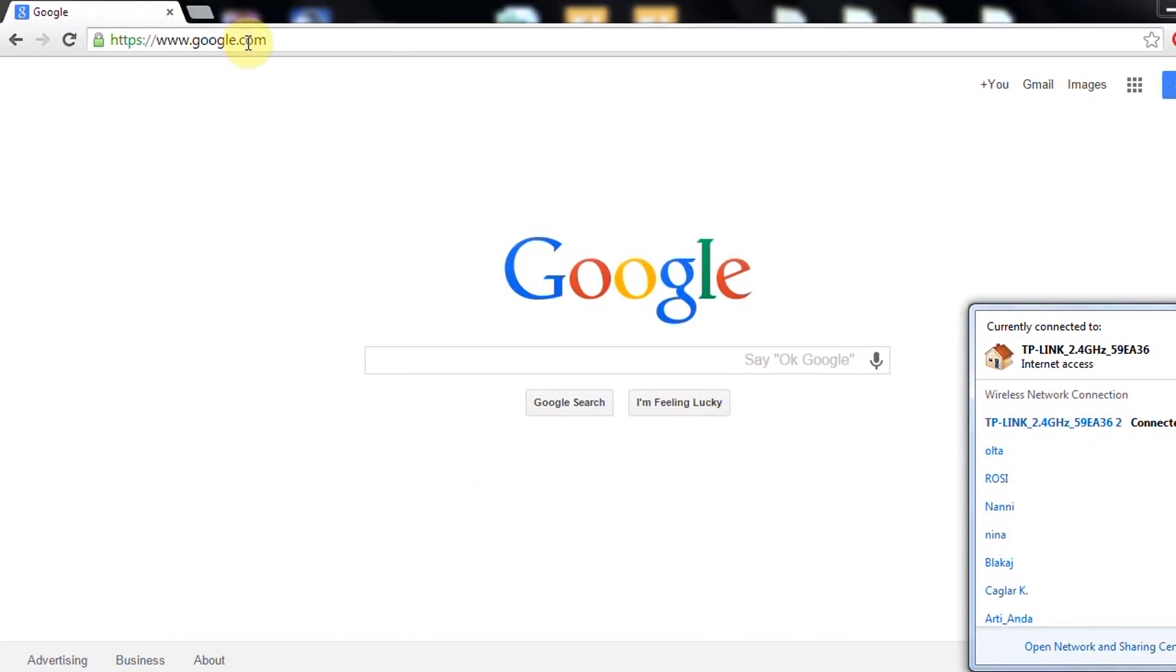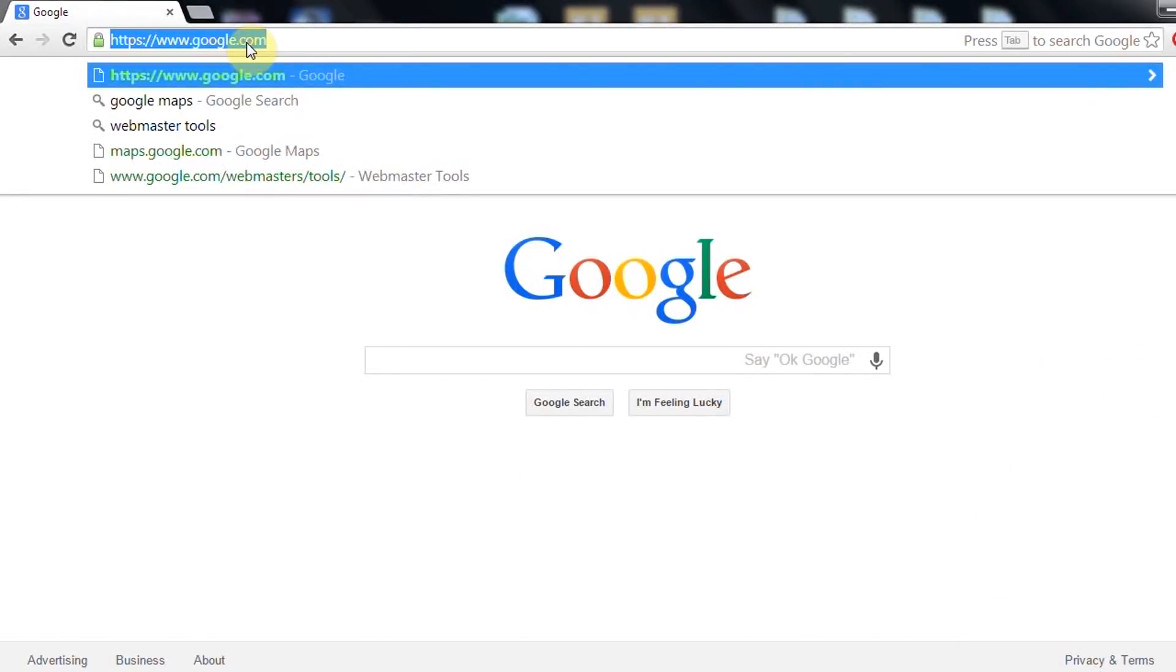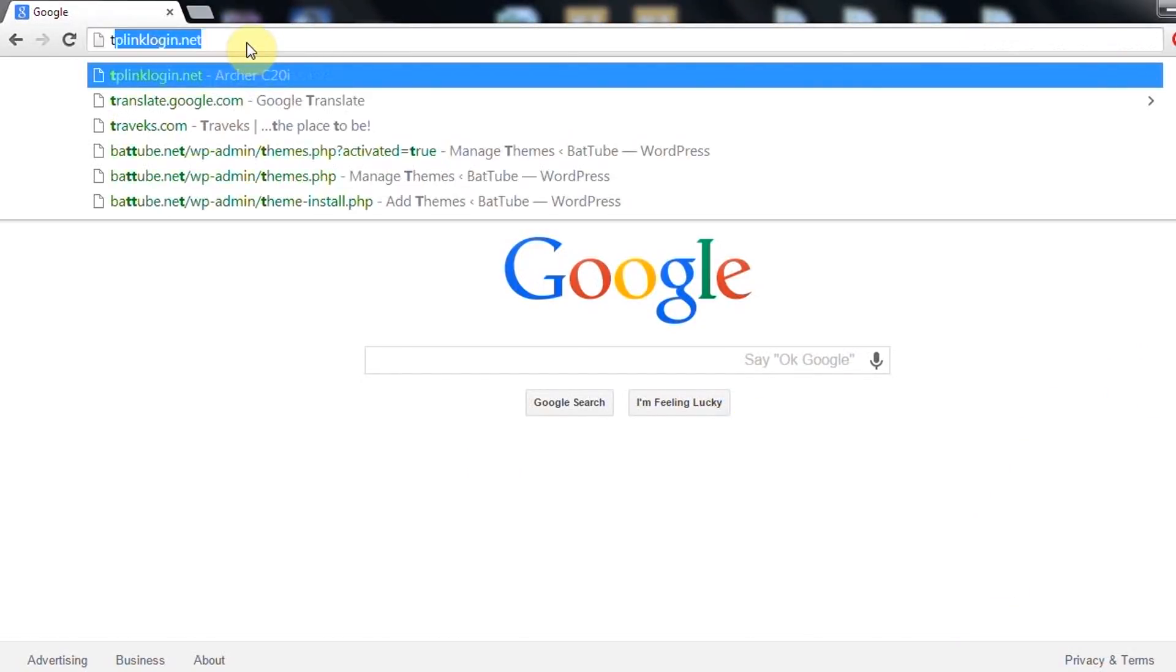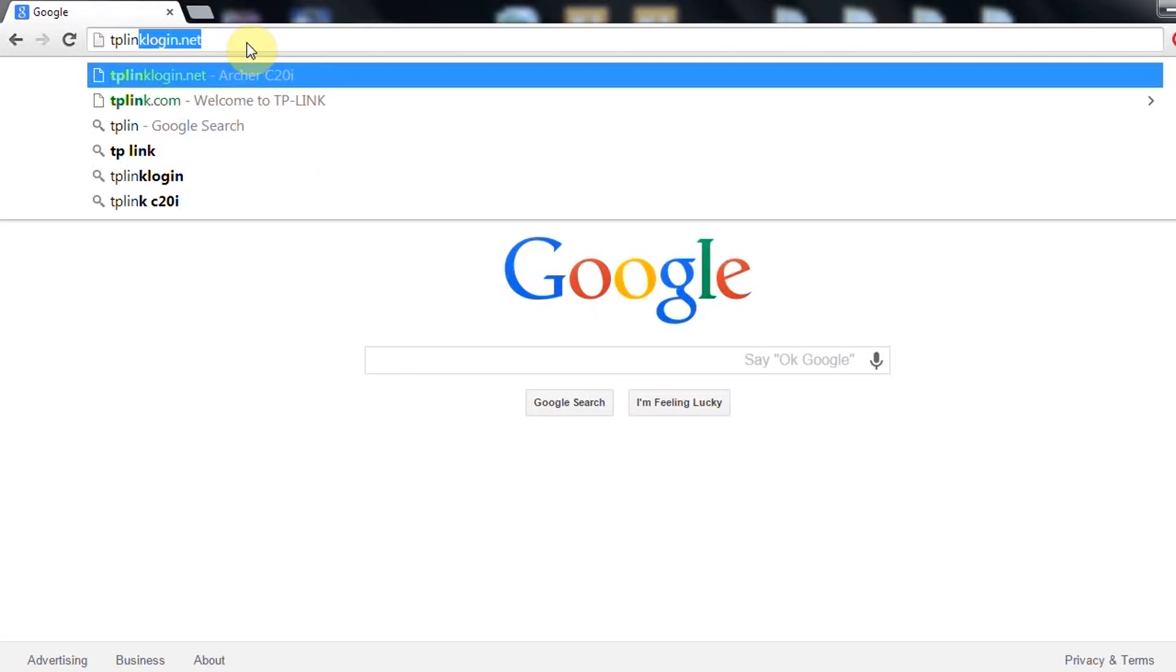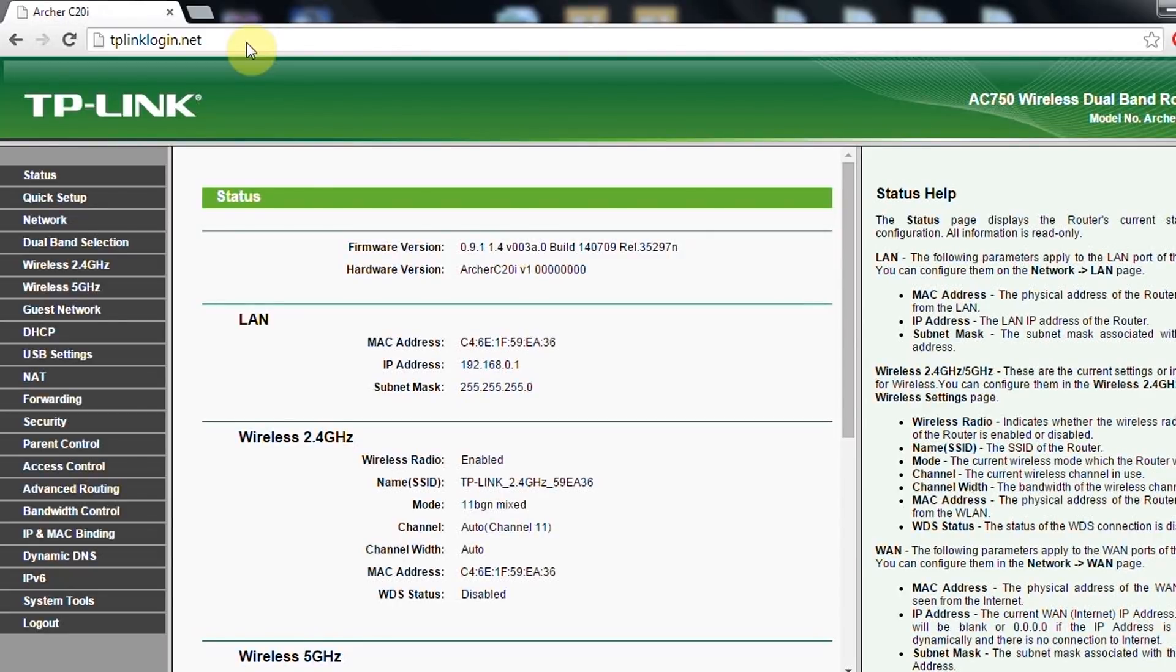After you connect, you can either take the gateway address or you can just type tplinklogin.net. This is the login. Because I previously logged in, it should ask you for username and password, which the default one is admin admin.